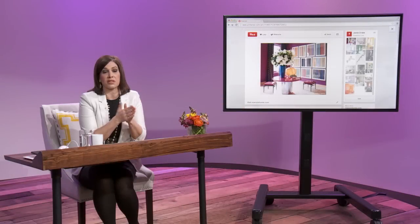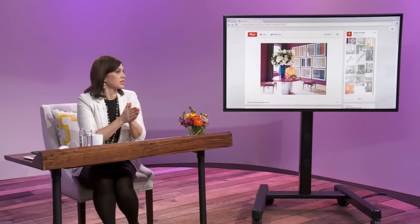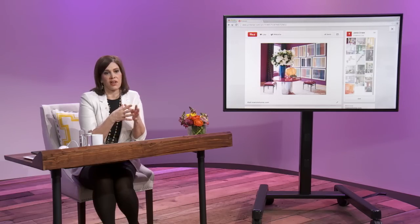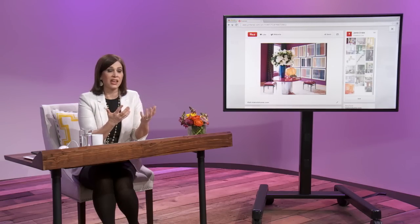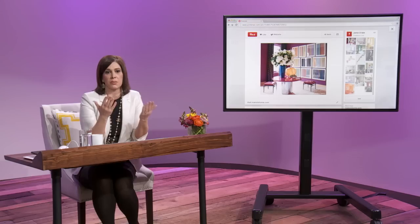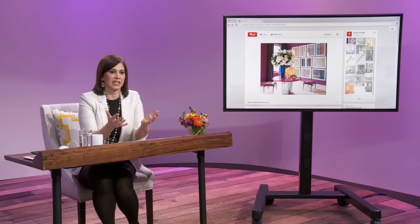To bring everybody up to speed, and even those of you who haven't been in our class this week and maybe haven't had time to go out and study our Pinterest boards, we've really identified four styles. They're broad categories that I created to really help people start to have a range or an idea of what their styles are.